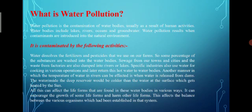Water dissolves the fertilizers and pesticides that we use on our farms, so some percentage of these substances are washed into the water bodies. Sewage from our towns and cities and waste from factories are also dumped into the rivers or lakes.